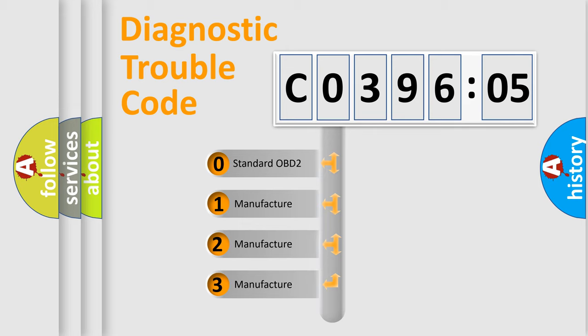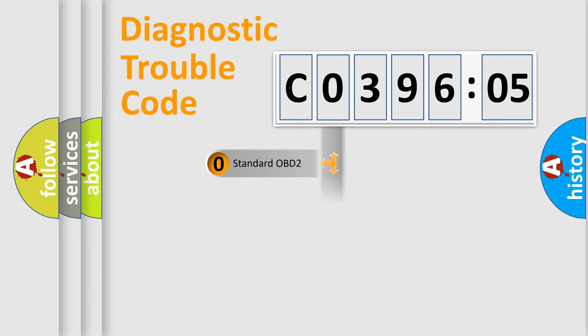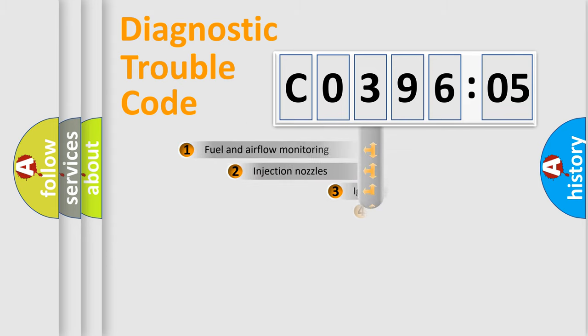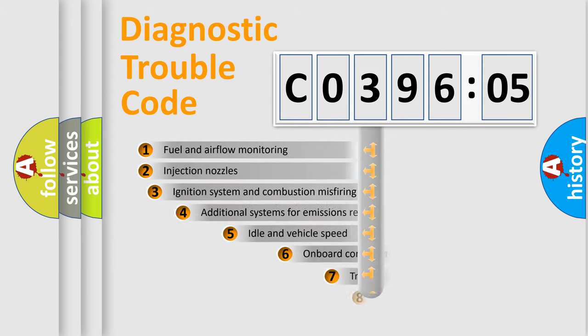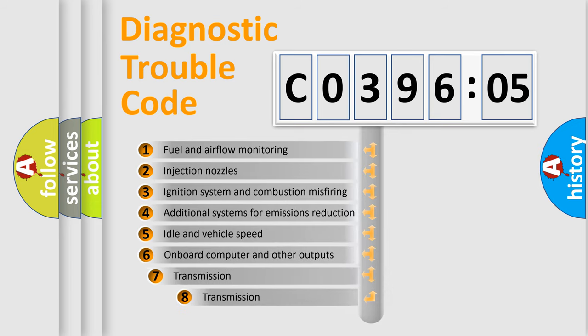If the second character is expressed as zero, it is a standardized error. In the case of numbers 1, 2, 3, it is a more prestigious expression of the car-specific error.